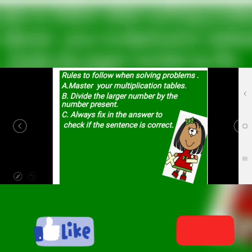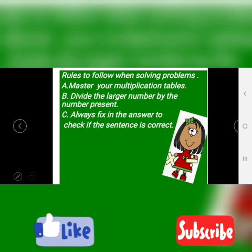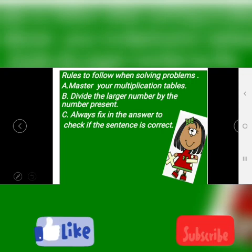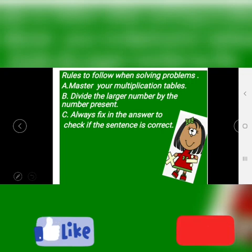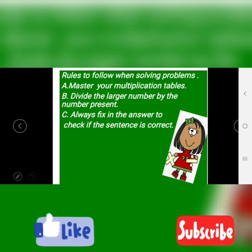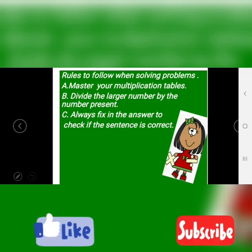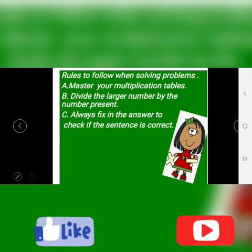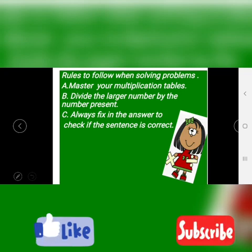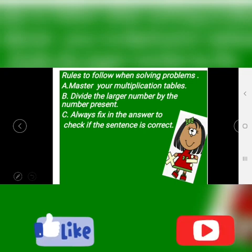There are rules to follow in solving problems. Number 1: you have to master your multiplication tables very well — ensure you know it by heart. Then, divide the larger number by the number present. If you don't know your multiplication table, divide the answer — the larger number — by the number present. And always fix in the answer to check if the sentence is correct.